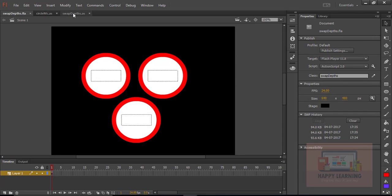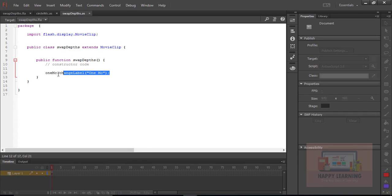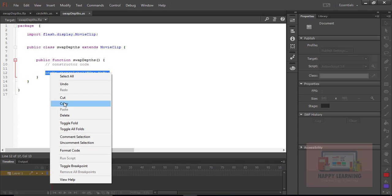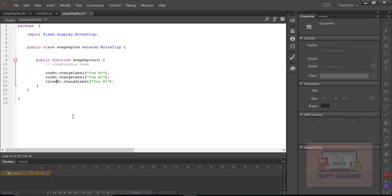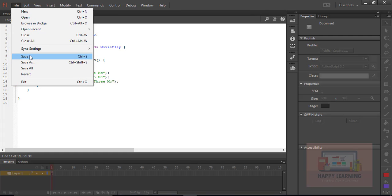Let us save the file, go back to the base class, select the statement, and copy it two more times. Let us change the instance names from '1_mc' to '2_mc' and '1_mc' to '3_mc'. We also need to change the labels to '2_mc' and '3_mc'. Save the file again to test it.